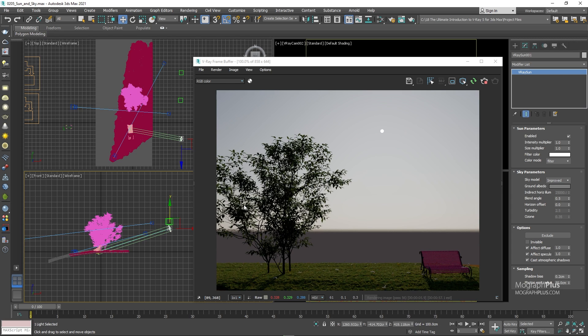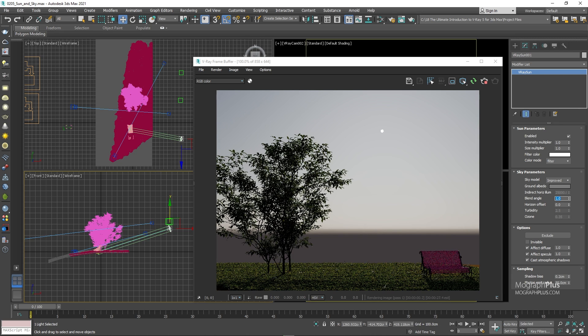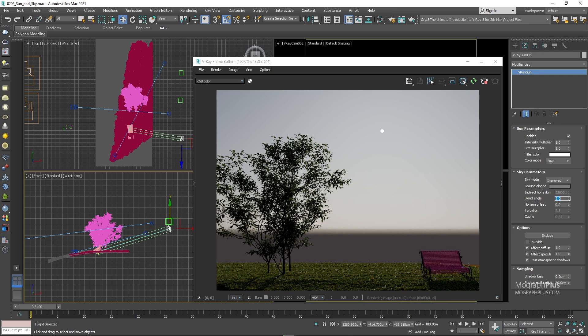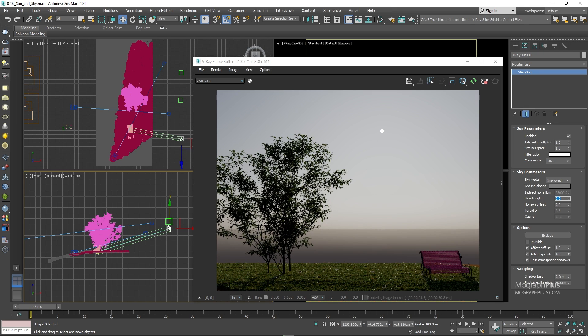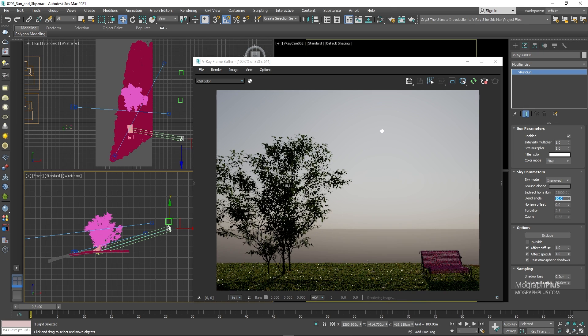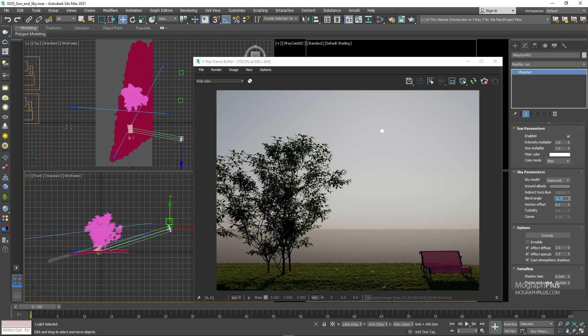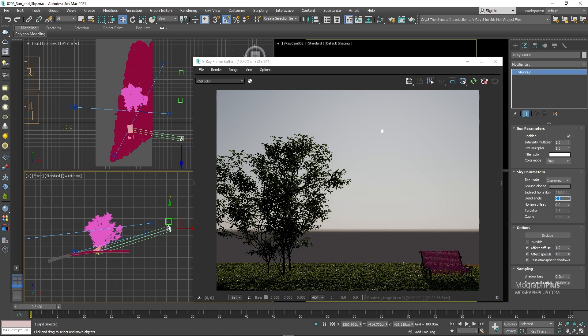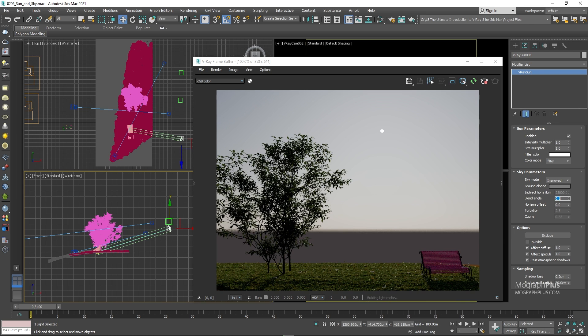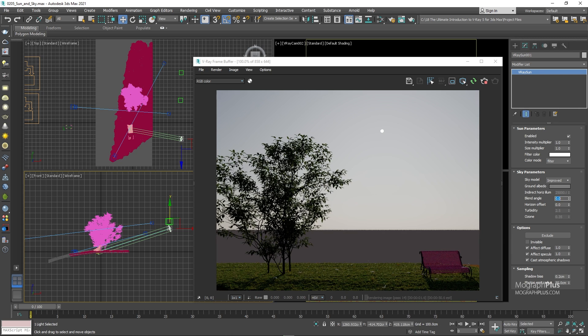Blend angle controls the size of the gradient formed by the V-ray sky between the horizon and the actual sky. The default value is 0.5. And as I increase it to 1, 5 or 10, for example, this gradation becomes more gradual. And if I decrease it to maybe 0.5, 0.1 and 0, it becomes less and less. For now, set it back to 0.5.